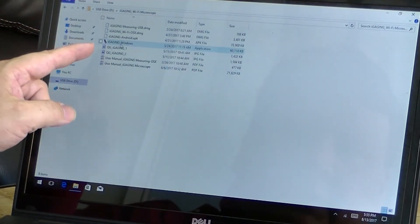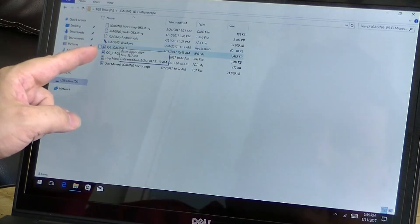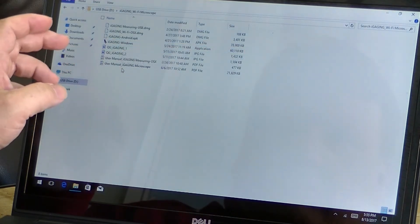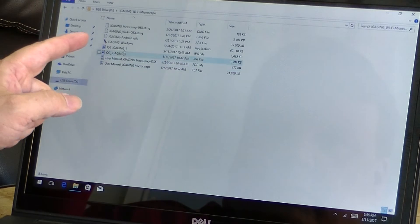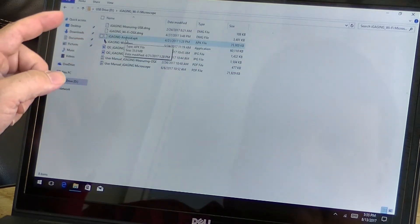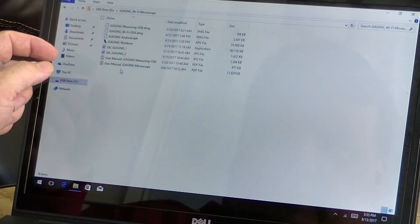The one you want is iGauging for Windows if you're installing Windows. These other two, this is for Android, and then we have for Apple as well.